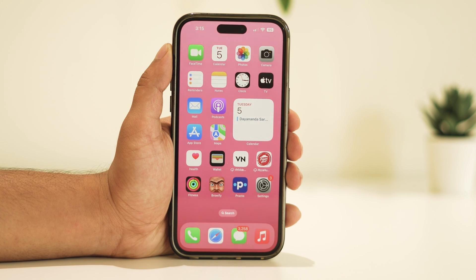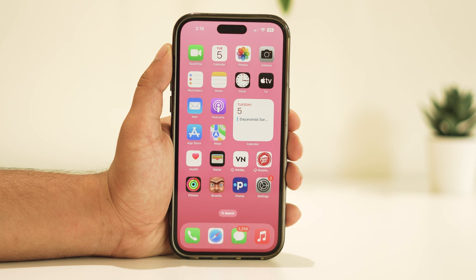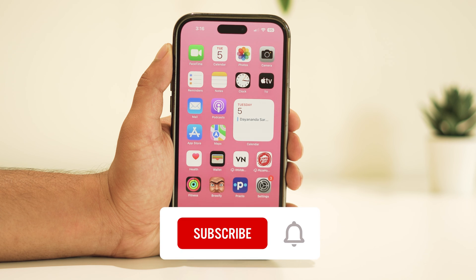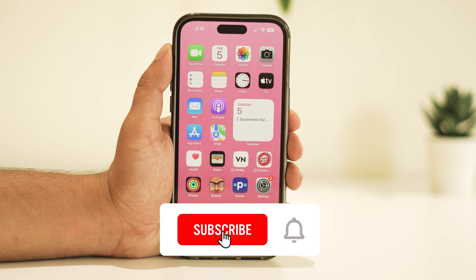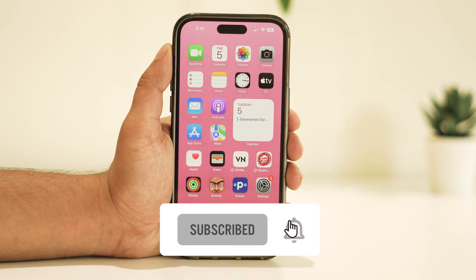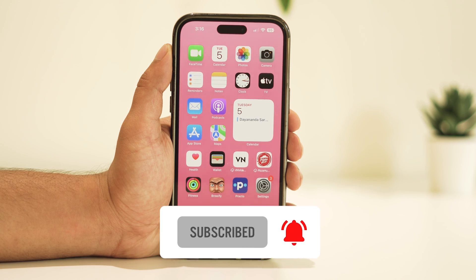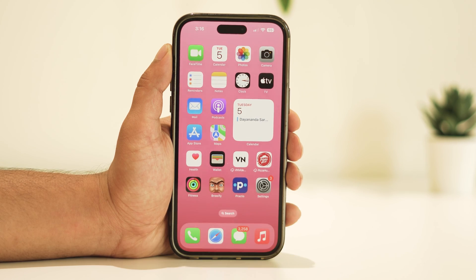Thanks for tuning in. Feel free to share your thoughts or questions in the comments below — your feedback is appreciated. Don't forget to hit the like button and, more importantly, subscribe for future updates. Thanks for watching and I look forward to seeing you in the next video.